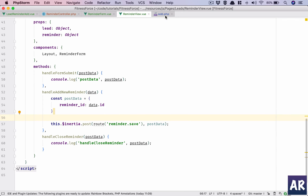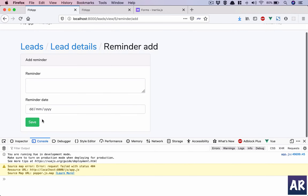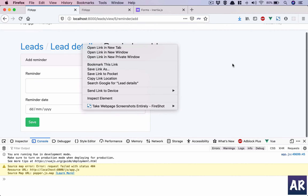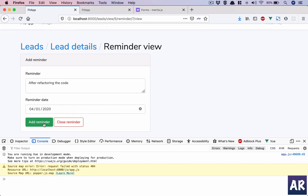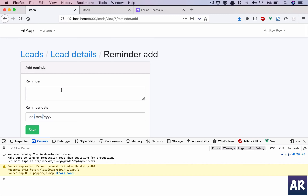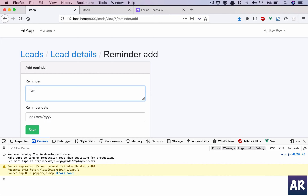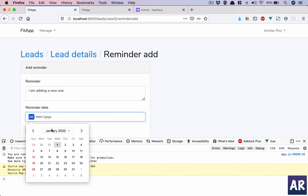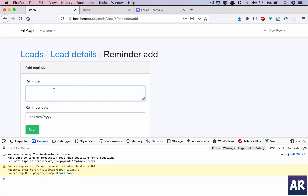We need to send it to our URL reminder.update and send the post data. Save it and refresh. Add new reminder — now we can test. If I hit lead details, the completed ones are showing as complete, and I can now add a new reminder.